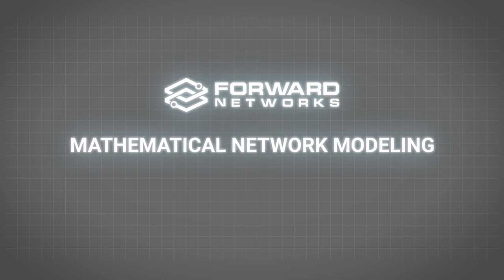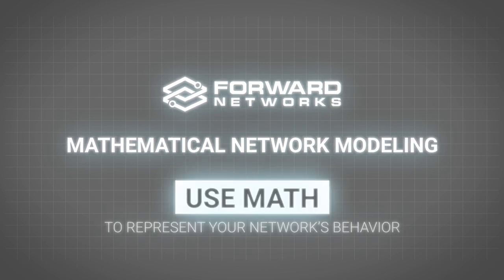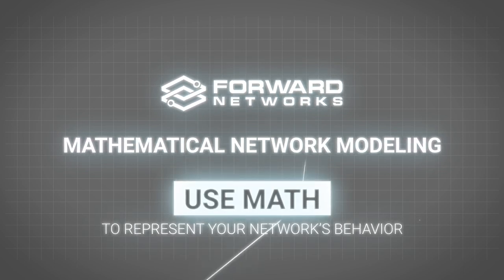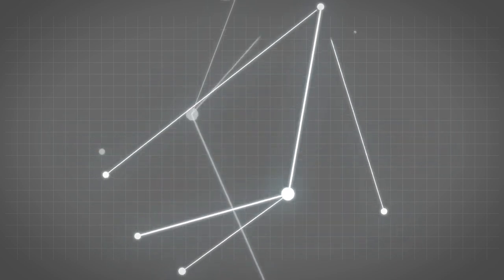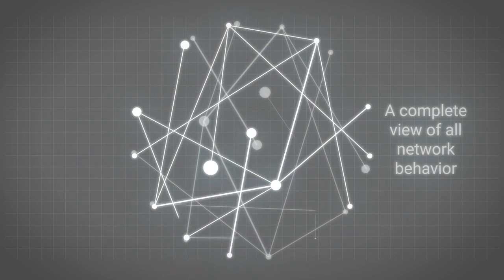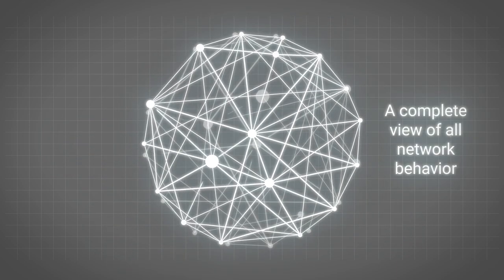The key idea is to use math to accurately represent your network's behavior. Not one device or path, but everything, every possible behavior of your network.